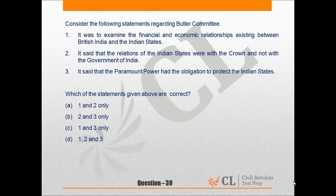Statement 3 — it said that the paramount power had the obligation to protect the Indian Estates. This is also a correct statement. The Butler Committee, or the Indian Estates Committee, was appointed in 1927 to investigate and clarify the relationship between the paramount power and the princes. Going through the recommendations of the Butler Committee, all the given statements are correct, so our answer will be option D — 1, 2, and 3.